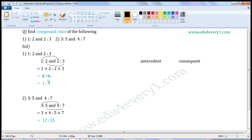Now see if there are any common factors for the antecedent and consequent. 2 is the common factor. So divide the antecedent and consequent by 2. 2 divided by 2 gives 1, and 6 divided by 2 gives 3. So the compound ratio is 1 is to 3.